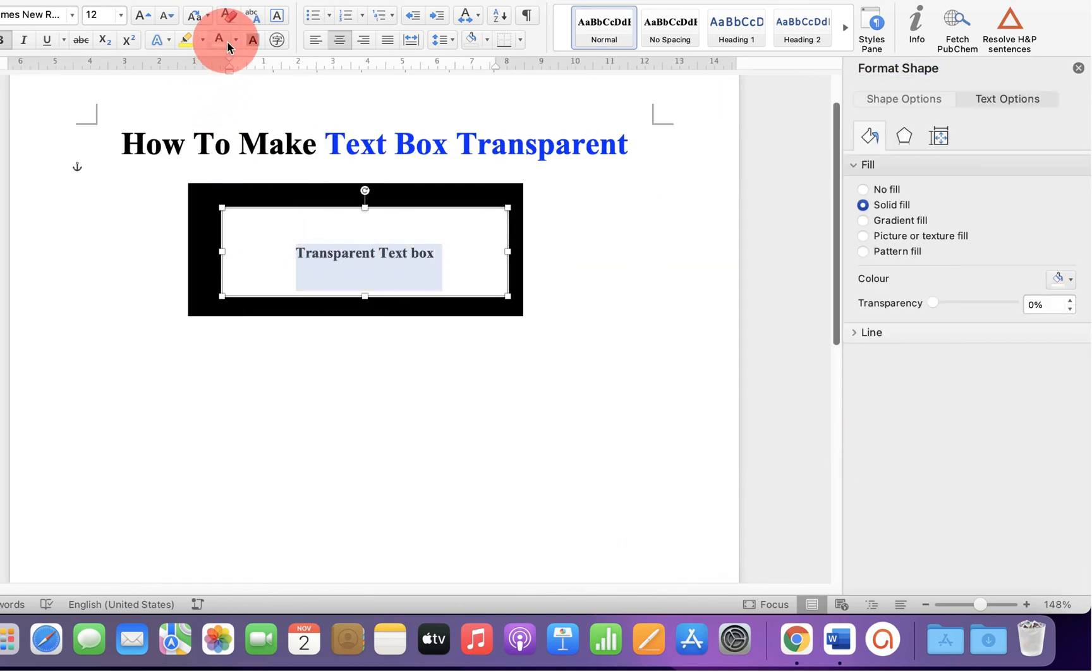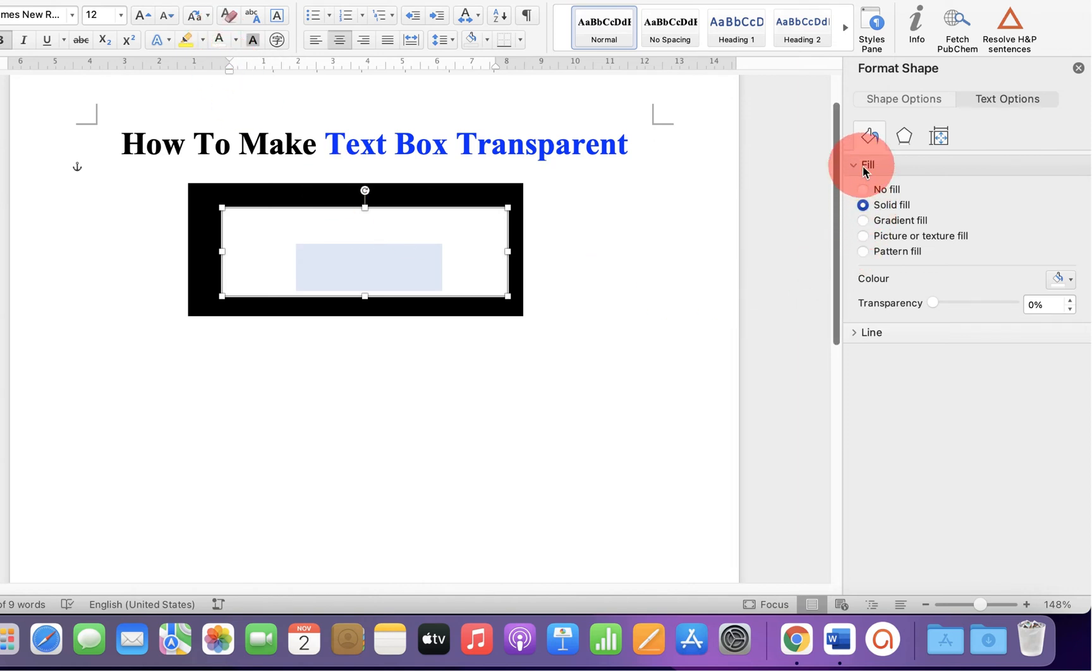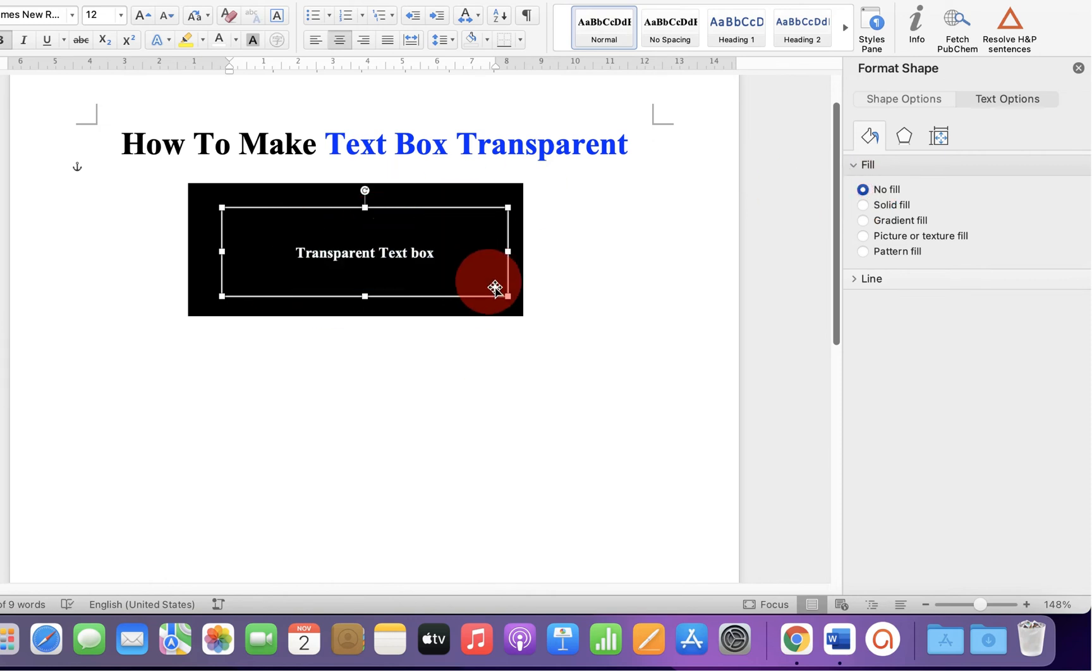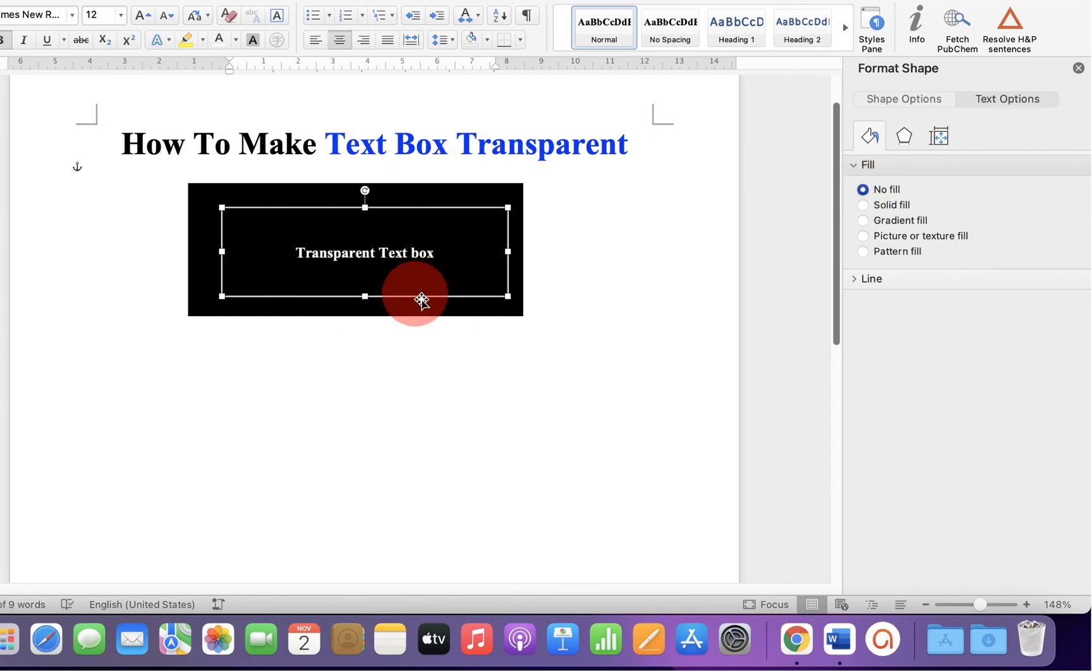I will select the text color white so you can see it. Under the fill option, select no fill. As you can see, the background color has been removed and the text is appearing.